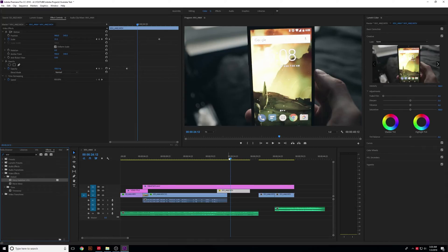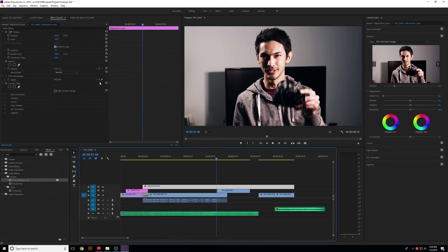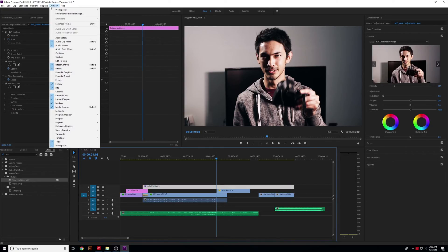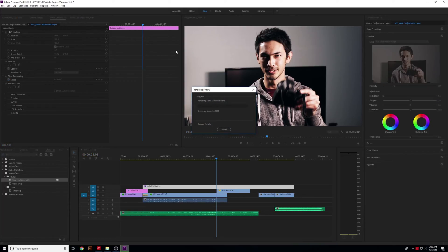I'm going to undo that. Let's say the bar is red and it's stuttering and hard to play back. What you can do is go up here to the top where it says Sequence, and then go to Render In to Out. This will render all of your video previews so it will play them back much quicker and smoother.